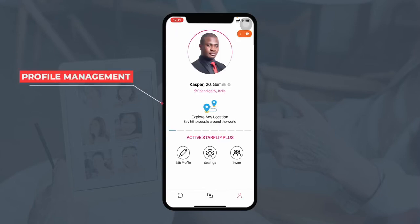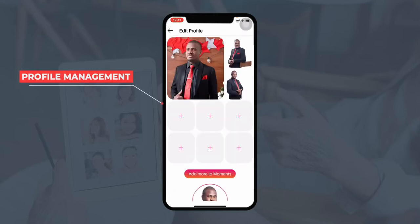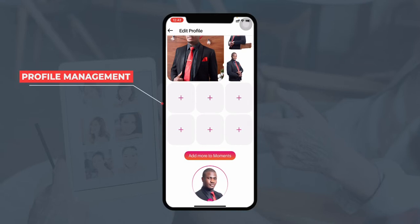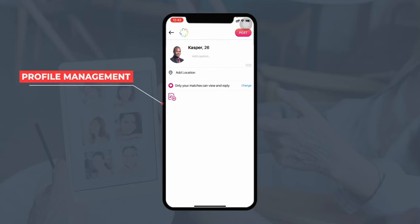Now let's come to the profile section. This is a profile that has been already created on the application. You can view the profile picture, the name, and this tick mark that shows the profile has been verified. If a user wants to edit their profile, they can click on the edit profile section. They can upload pictures and add more to Moments — Moments are simply posts like normal posting on social media apps like Instagram — these posts are visible only to your matches, who can view, reply, or comment on them.